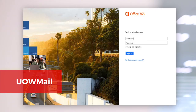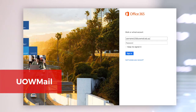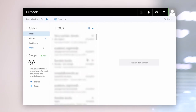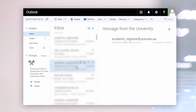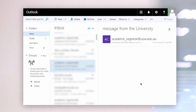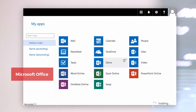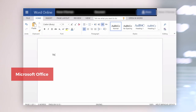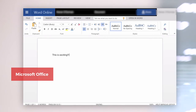The UOW Mail Office 365 is an email and calendar function providing online communications and collaboration for students of the university. This is a lifetime account that stays active beyond graduation from UOW. With UOW Mail, you can also download the entire Microsoft Office for free on up to 5 personal devices.